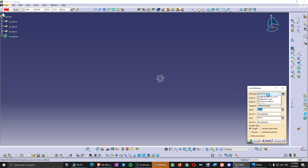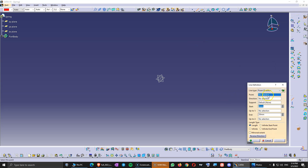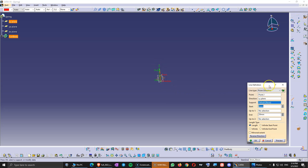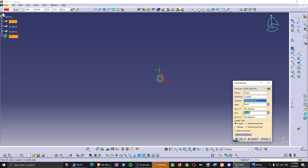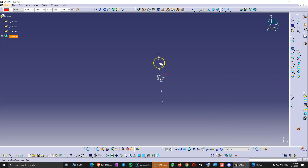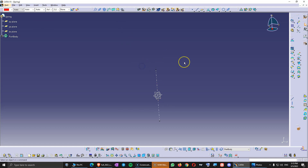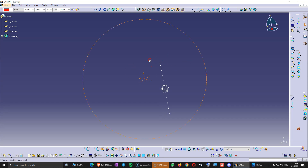Then we click on Line, and do Point Direction. We choose this point and as direction we choose this plane, going 50 millimeters each way — actually it has to be minus 50 on the other way. Click OK. This is going to be the axis, and then we need a starting point for the helix, which has to be right at the beginning where the helix starts.